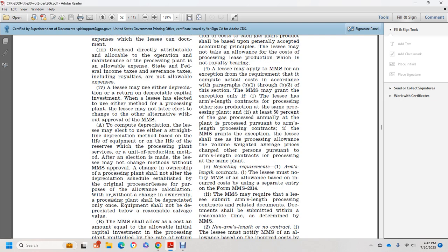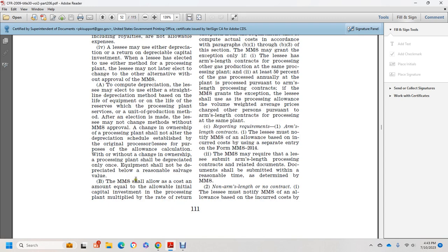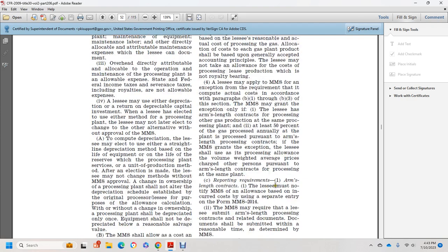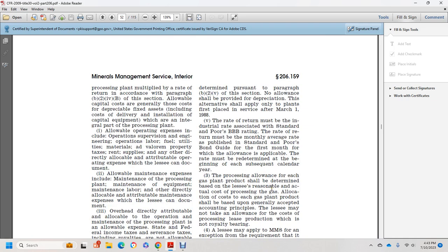To compute depreciation, the lessee may use straight-line depreciation over the maximum life of the equipment, life of the reserve, or life of the processing plant unit-of-production method. An election made by the lessee may not be changed without Mineral Management Services approval. A change in ownership of the processing plant shall not alter the depreciation schedule established for the original processor or lessee for allowance calculation purposes. Processing plant equipment shall be depreciated only once and shall not be depreciated below its reasonable salvage value. Mineral Management Services shall allow a cost amount equal to the initial capital investment of the plant multiplied by the rate of return.